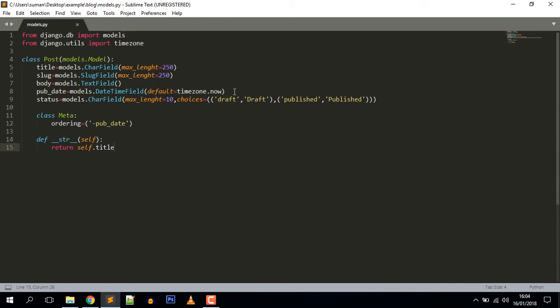The second field is slug, and this field is intended to build SEO-friendly URLs for our blog posts. Next is body, which is a TextField and which will be translated into a text column in the database. And pubdate is a DateTimeField which is the published date of the blog — by default it will be the current time.